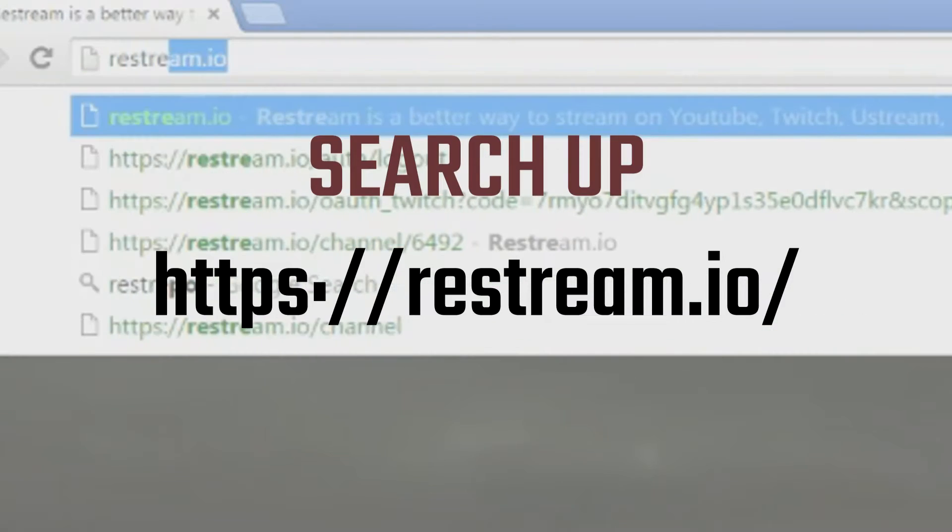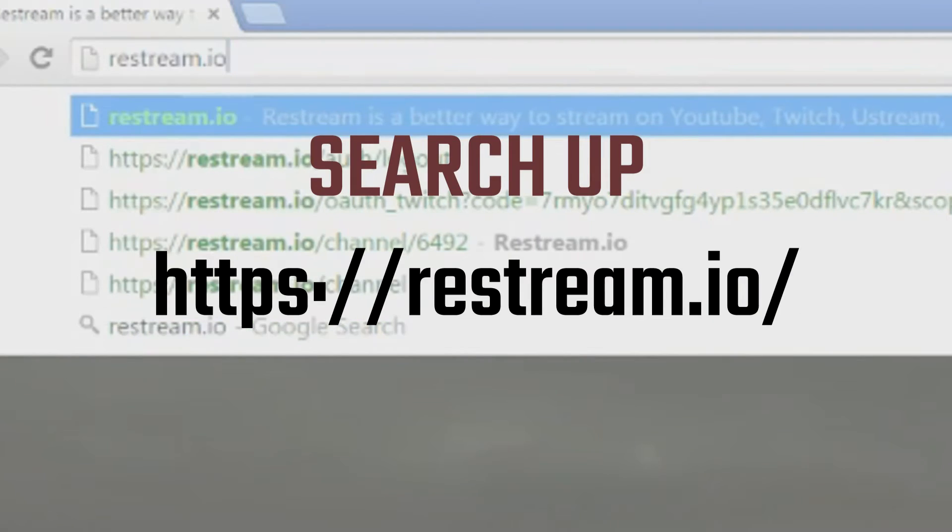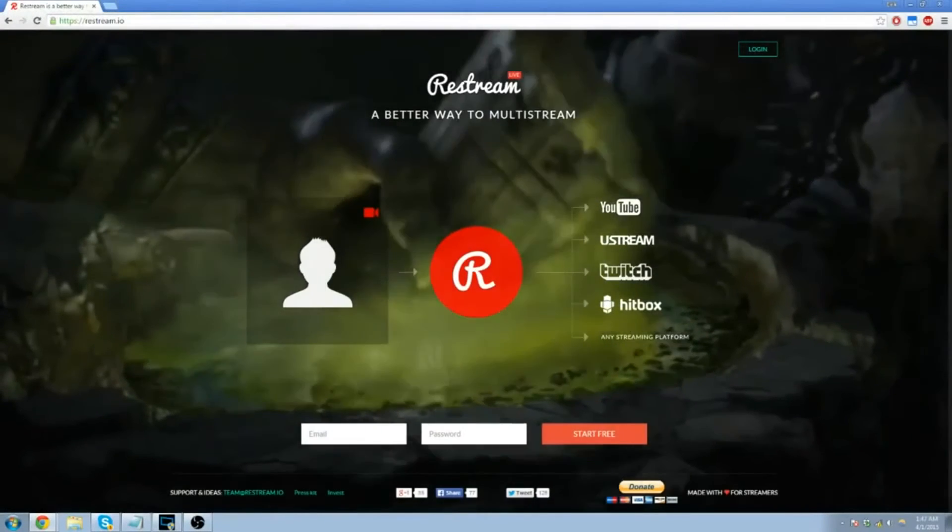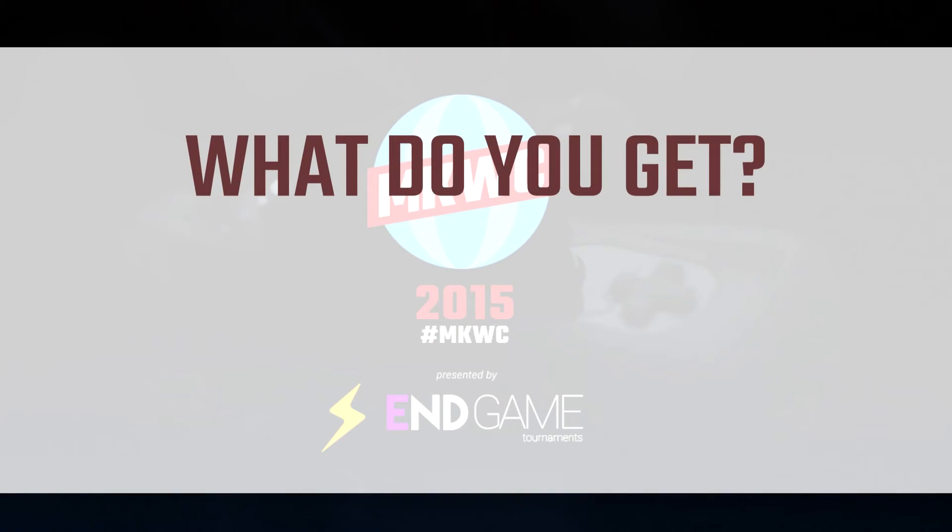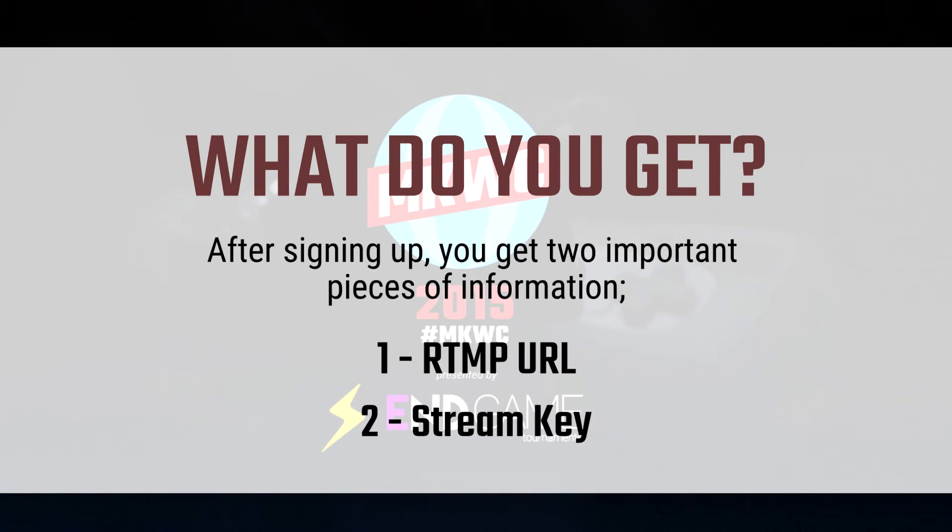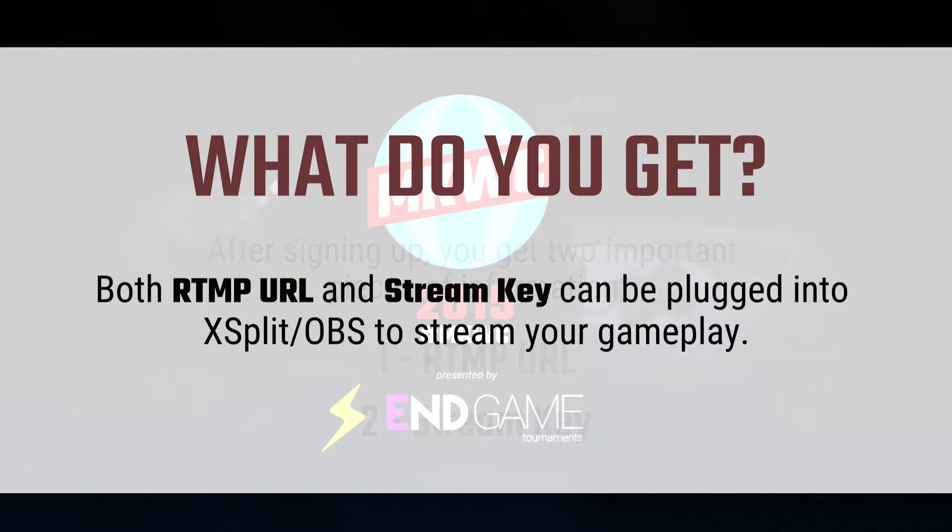Restream.io is what you're gonna want to log into. This website is gonna give you two pieces of information that are important to the broadcast: your RTMP URL and your stream key. These can be plugged into XSplit or OBS to stream your gameplay and can be used by us to make a better broadcast.